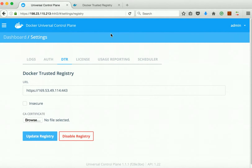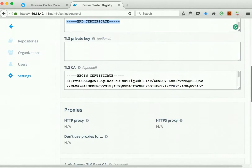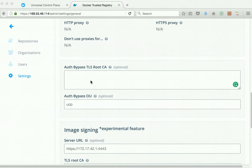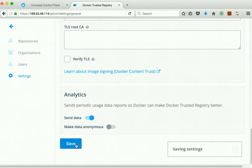Now let us update the Docker Trusted Registry. Select the option 'Auth bypass UCP CA / root CA' and paste in the UCP cluster CA content that we saved earlier. Click Save — the settings have been saved successfully.